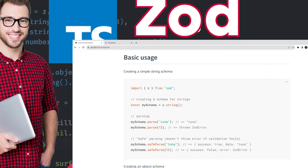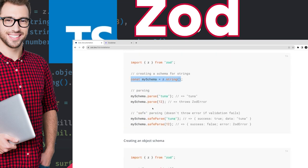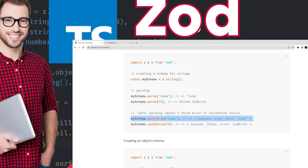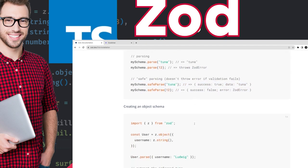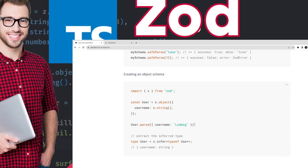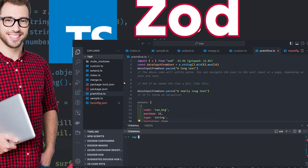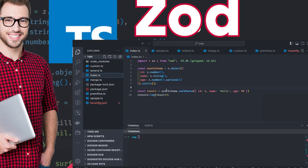Zod is a really extensive library. Installation is very simple. You create a schema and the schema provides you two methods: parse and safeParse. safeParse gives you a result object — parse will throw an error, that's the difference. safeParse means it won't throw the error, it will give you a result object where you can check success true or false. This is how a simple Zod object works.